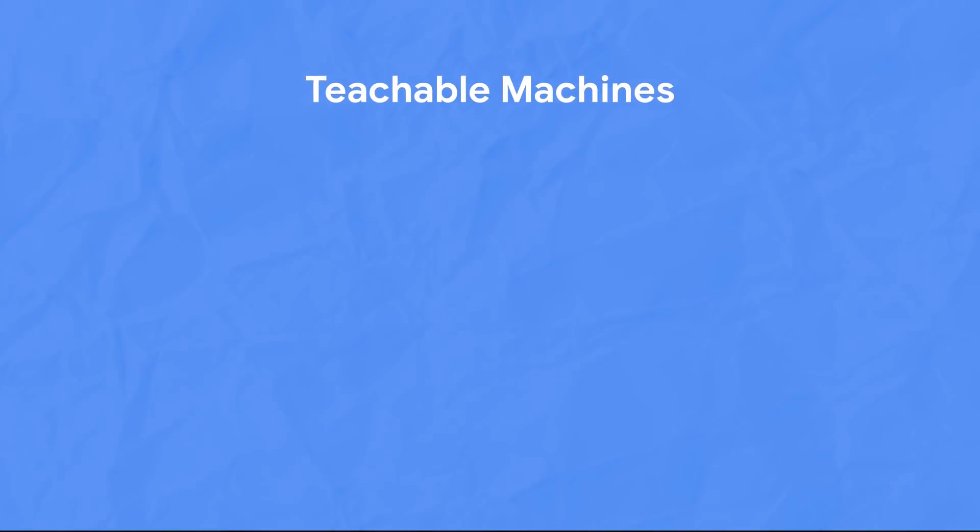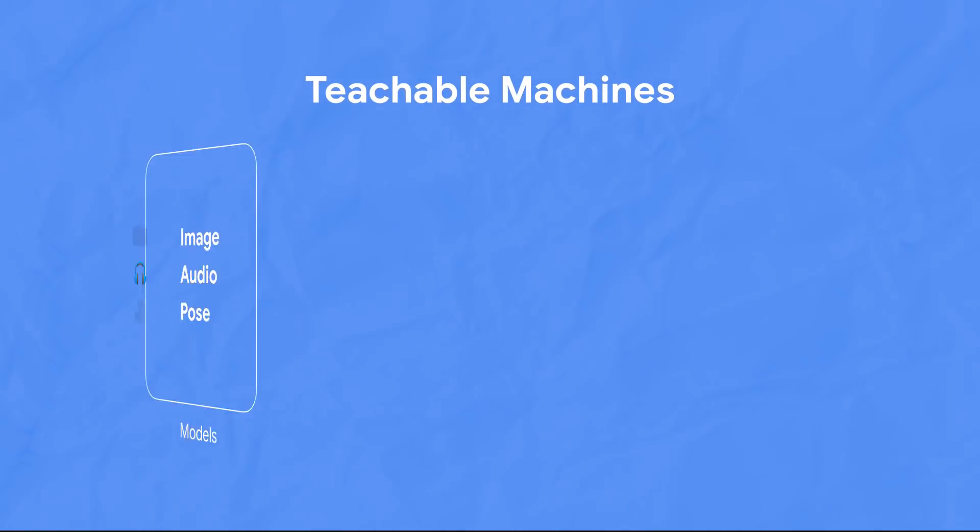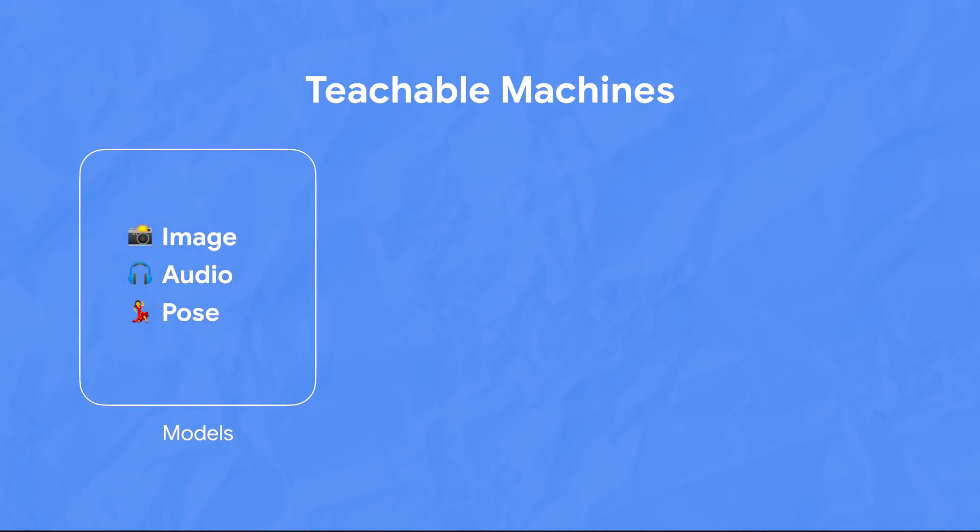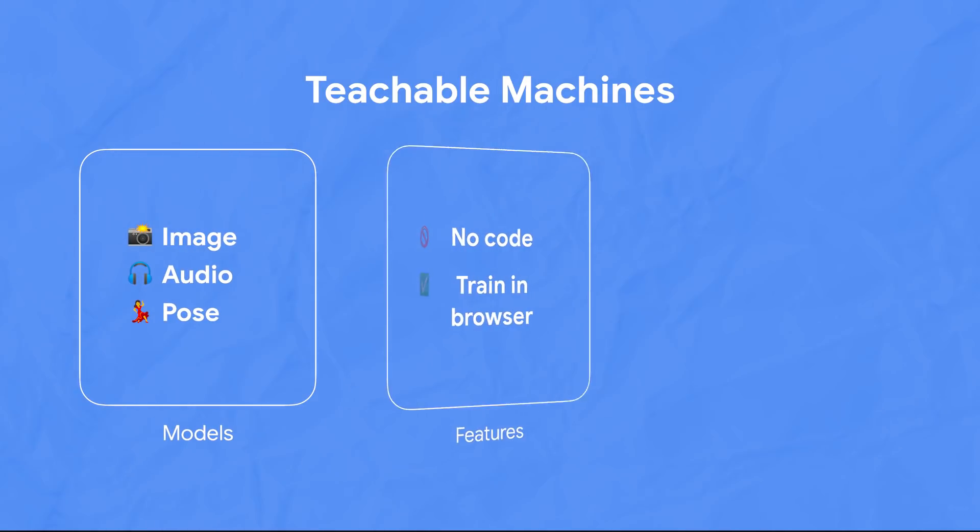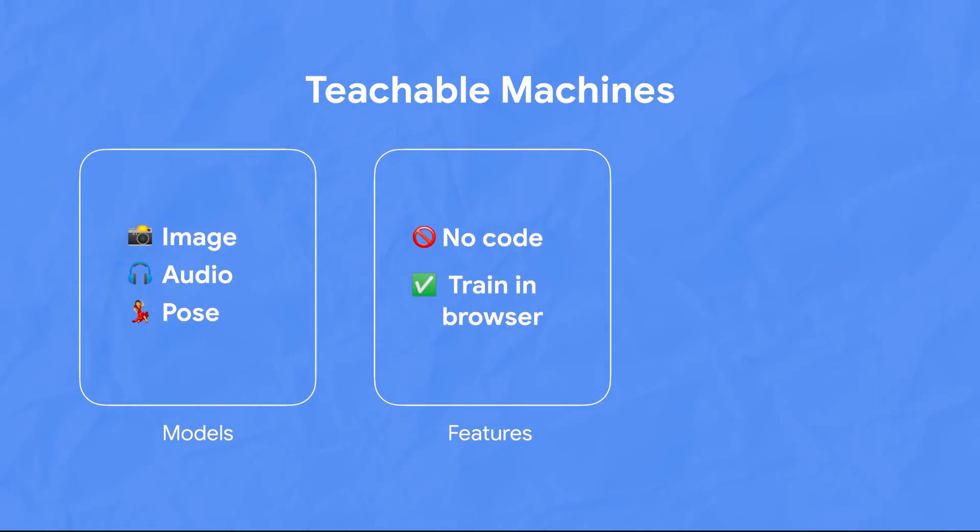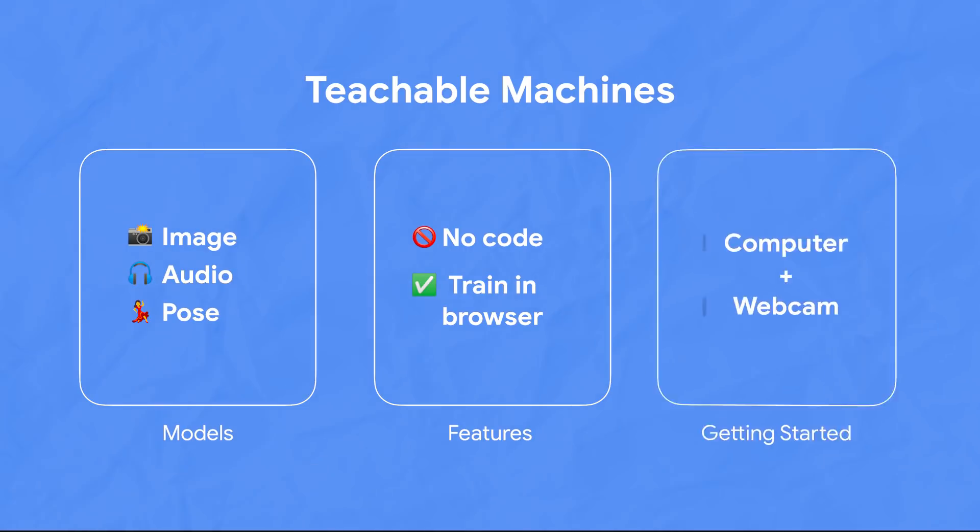I'm going to use Teachable Machines to do this. It's one of the coolest ML tools out there because it allows you to train a model that's for photos or for audio or pose without writing any code, and it runs straight in your browser. All you need to get started is a computer with a webcam.